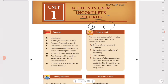That is the single entry system — where only one aspect, either debit or credit, is recorded for a transaction. In the double entry system, both aspects are recorded. For example, if we pay from our account, we record the payment in our account as well as the corresponding account. That is the double entry system, as opposed to the single entry system.